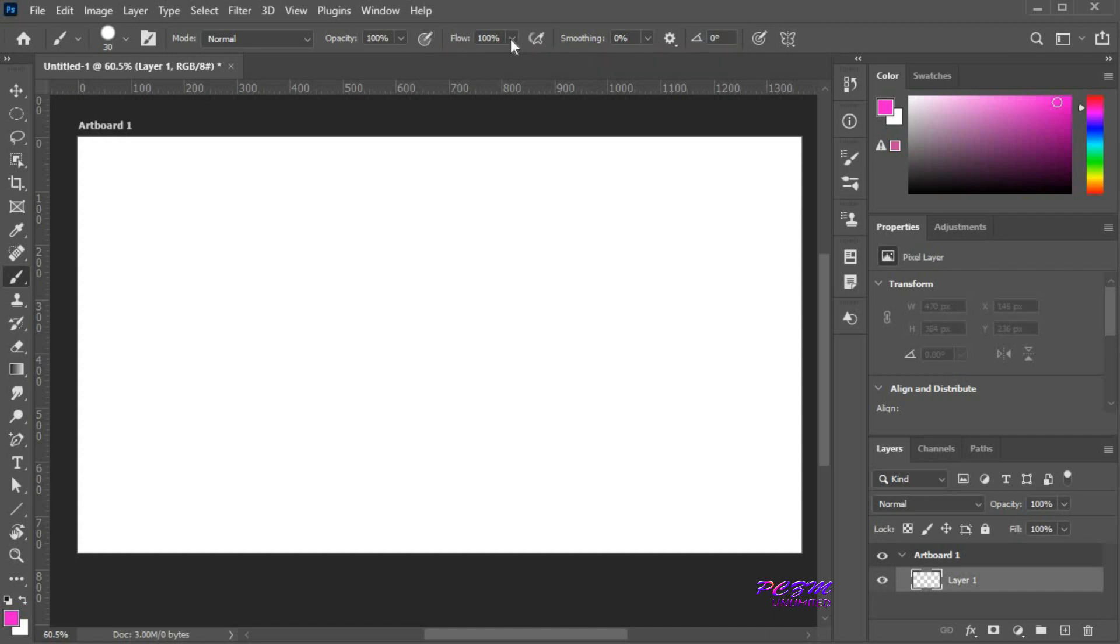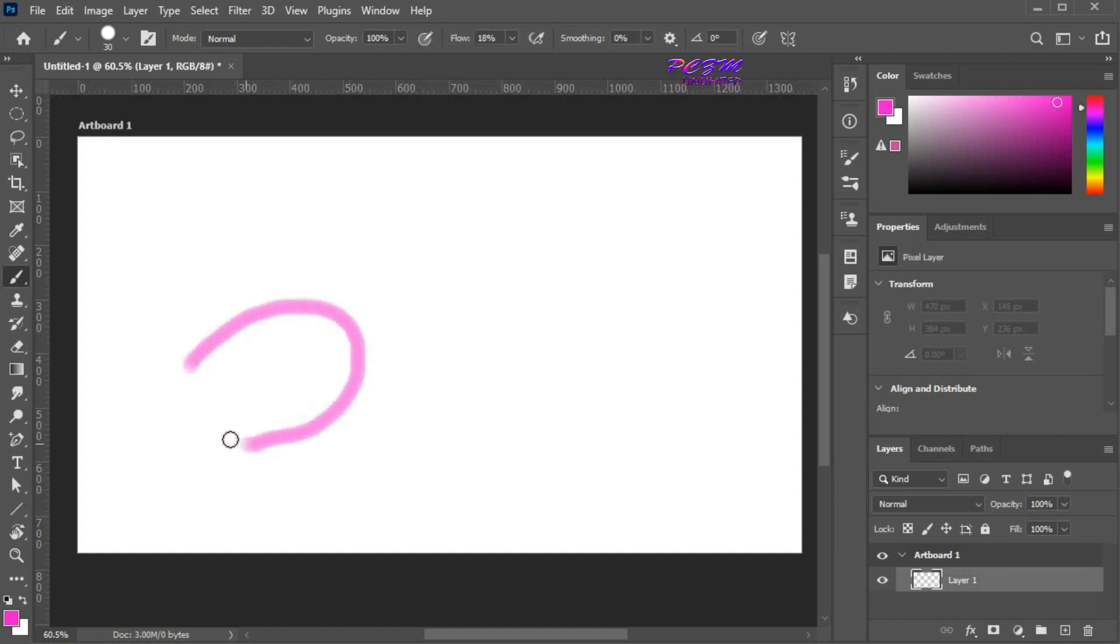Here you can change the flow of the brush. With decreased brush flow, you can control the amount of color.